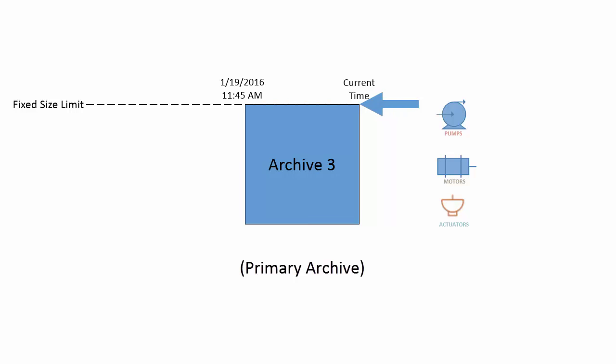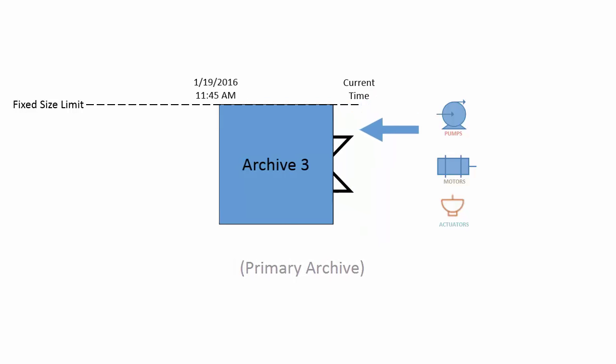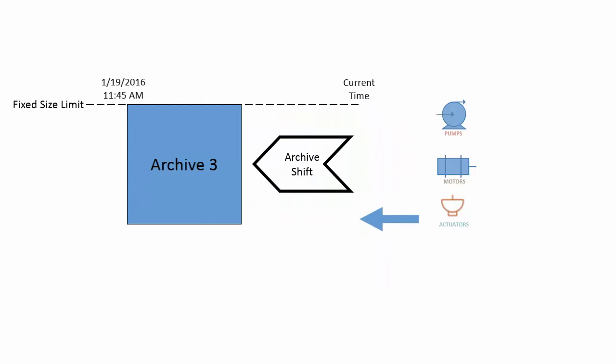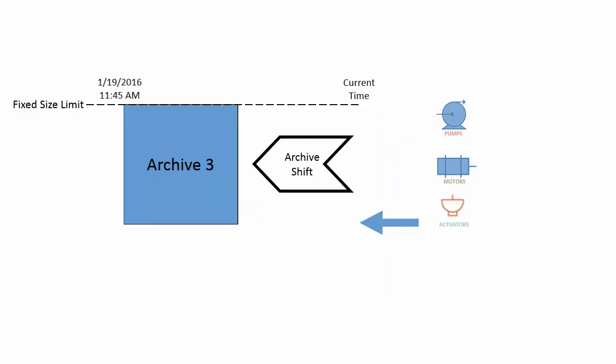Once it fills up, the data will have no place to go, so the PI data archive can automatically perform an archive shift.